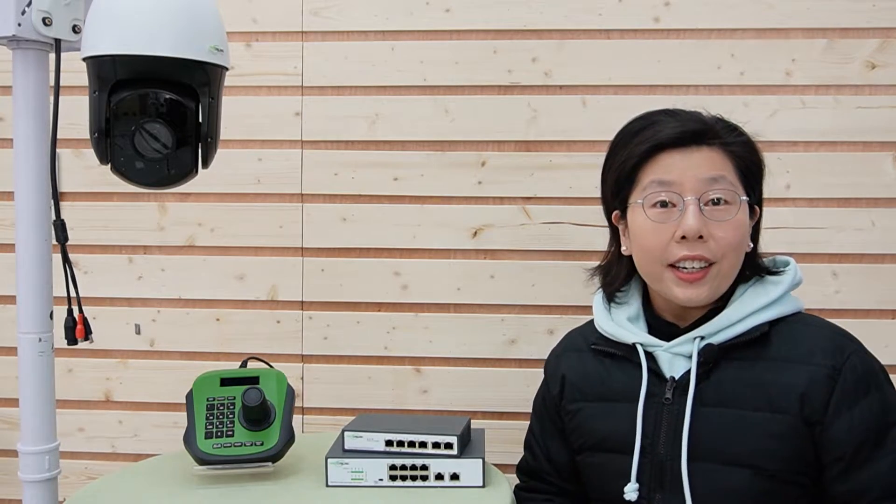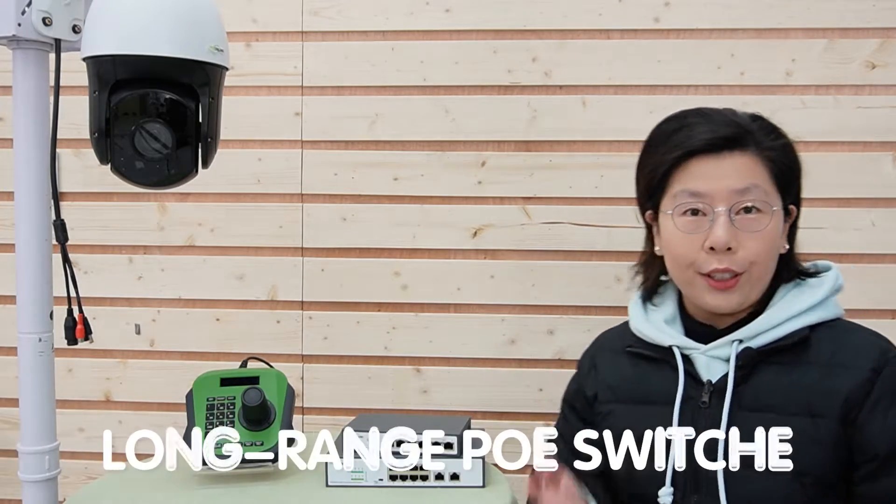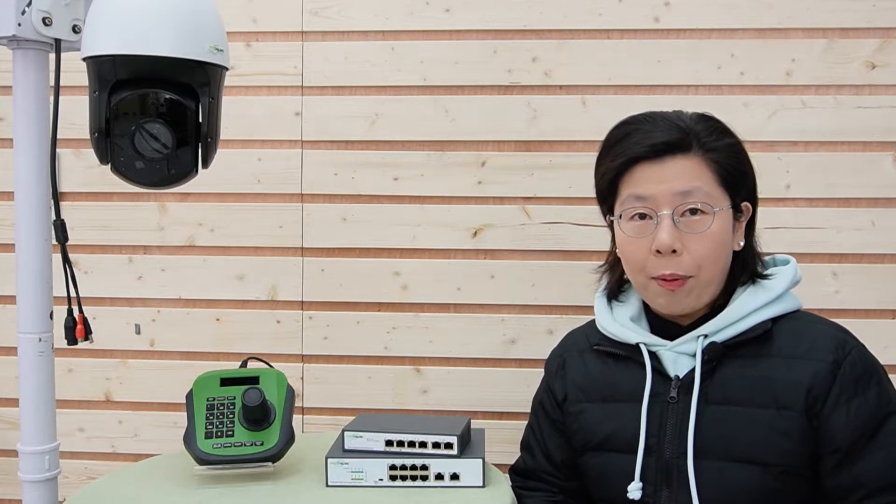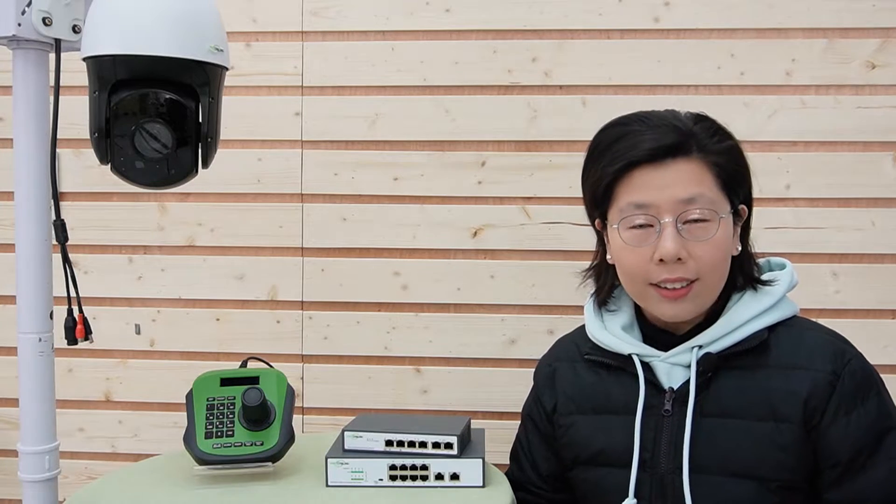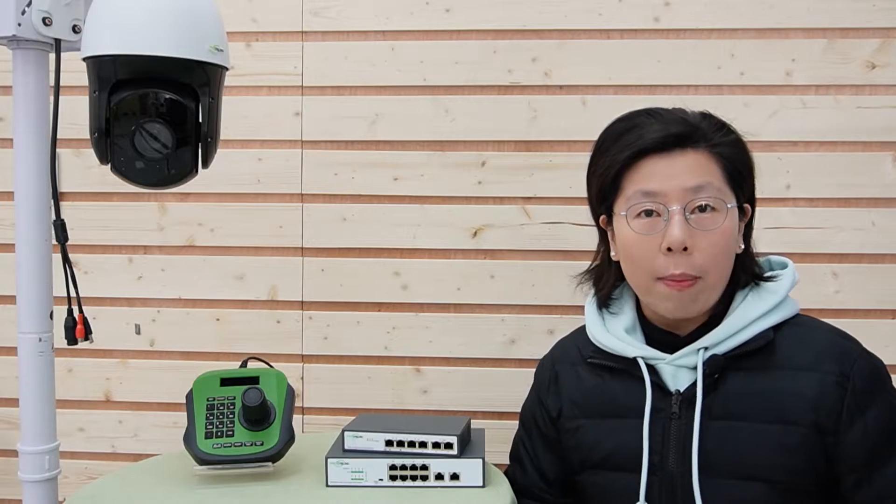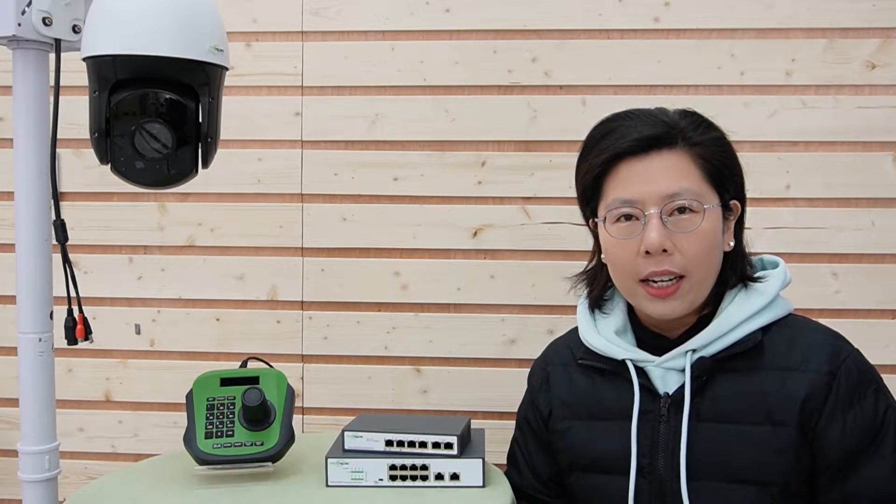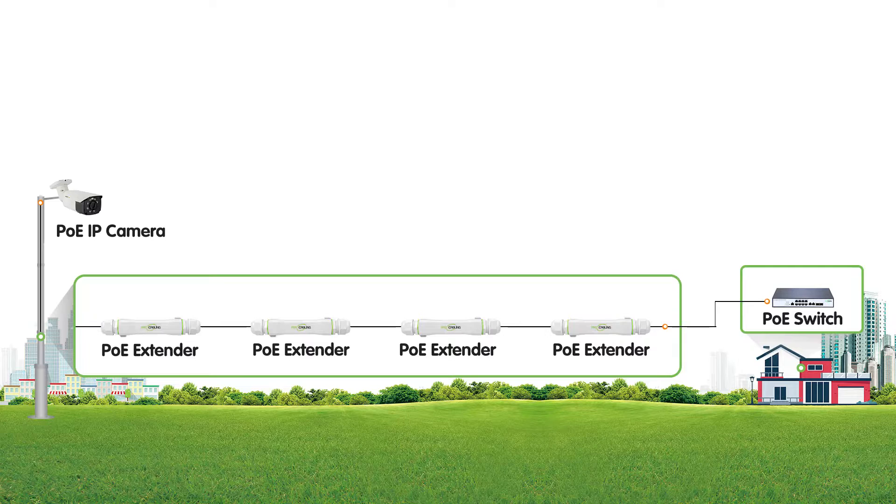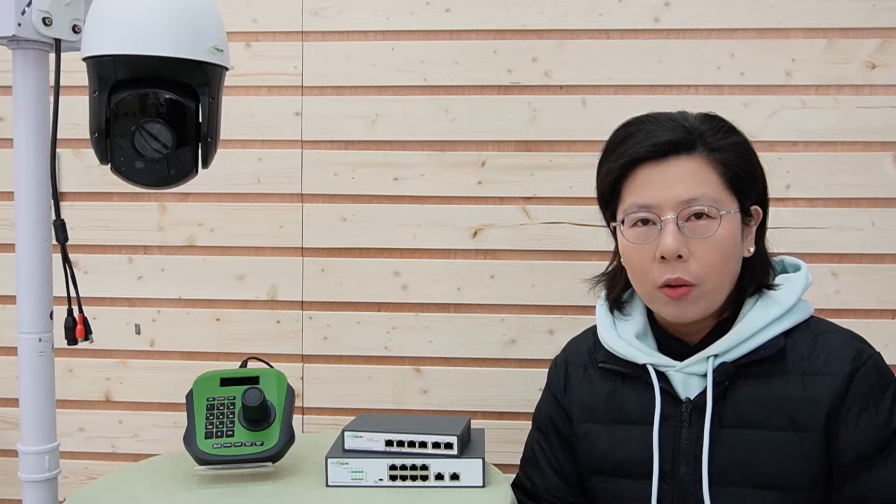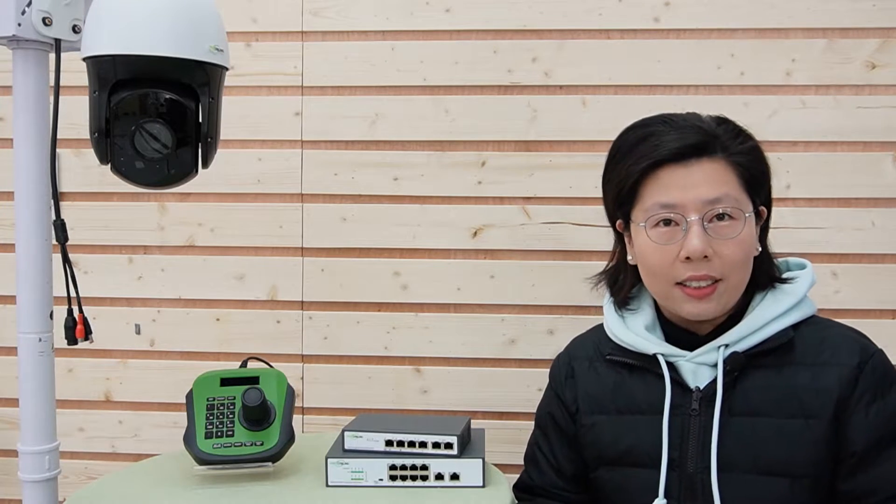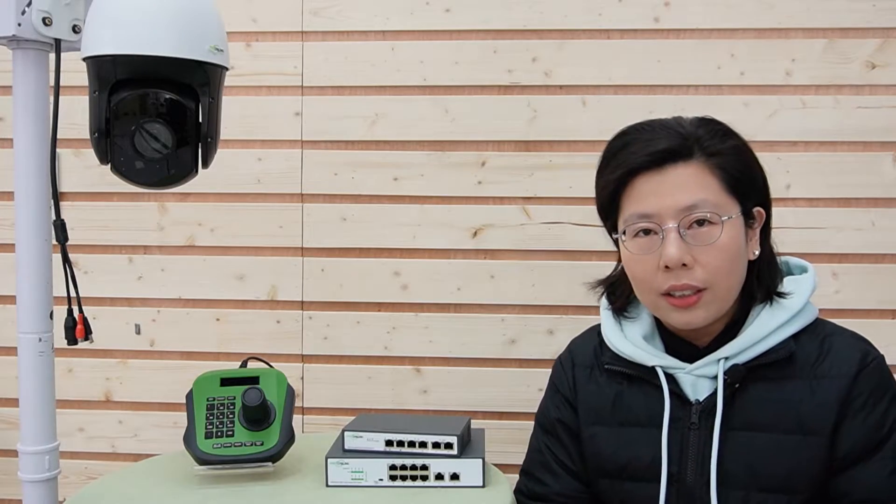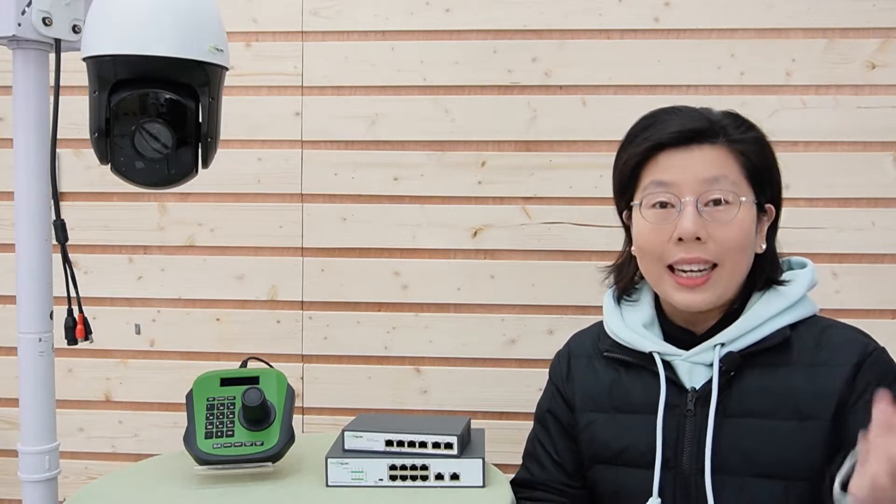So here enters the long-range POE switch. Now this powerful solution is designed to extend your POE reach without the drawbacks of standard setups. Now you might think, why not just use POE extenders and daisy chain them? While that seems like an easy fix, it might actually lead to multiple problems.